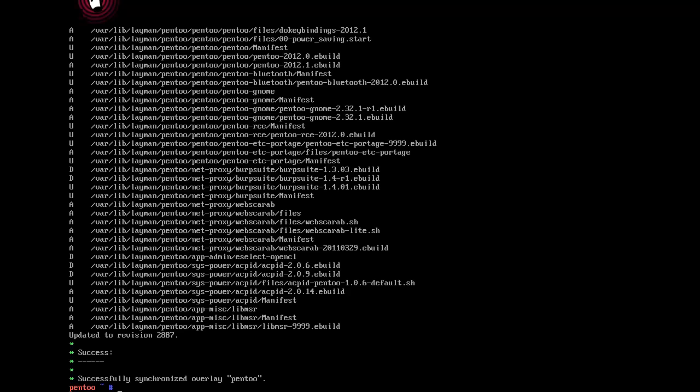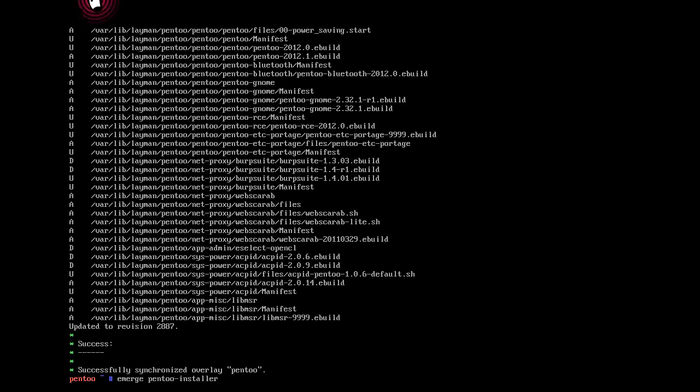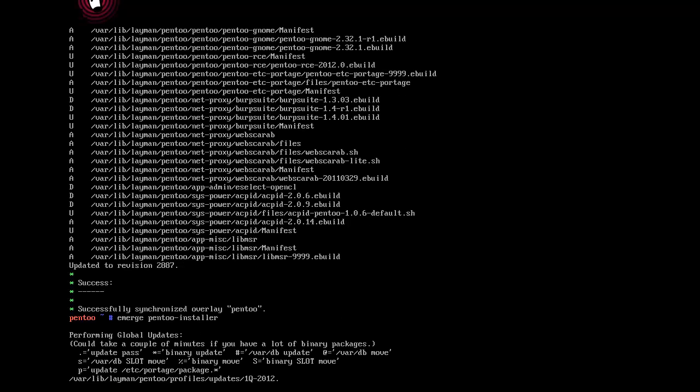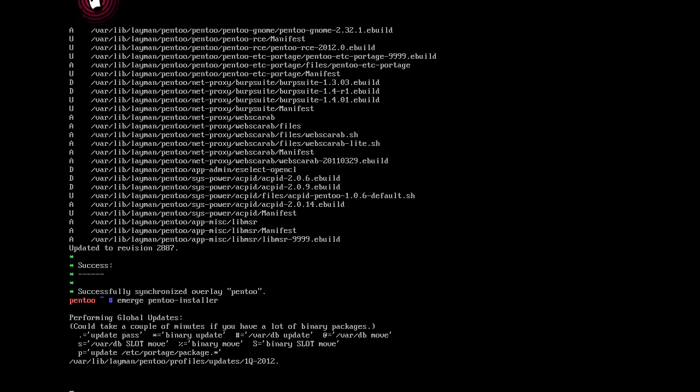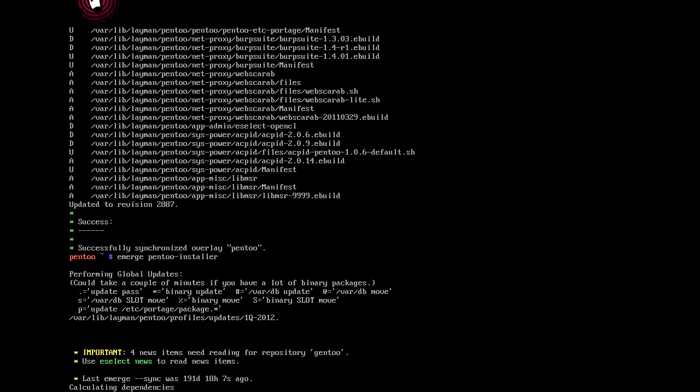So we've got a bunch of cool tools and we successfully synchronized. Next we're going to do emerge Pentoo installer, so we want to get the Pentoo installer that's in there. Last emerge sync was a long time ago, but that's okay.